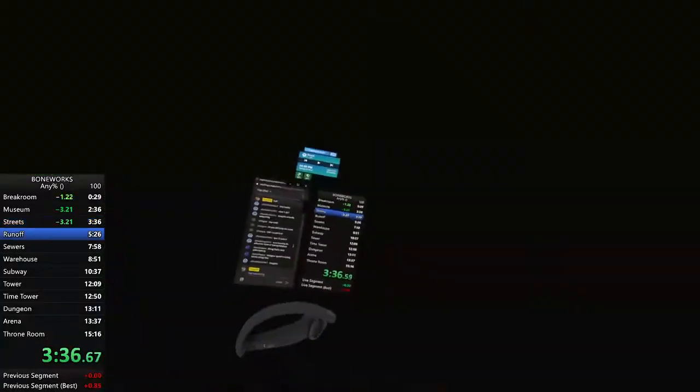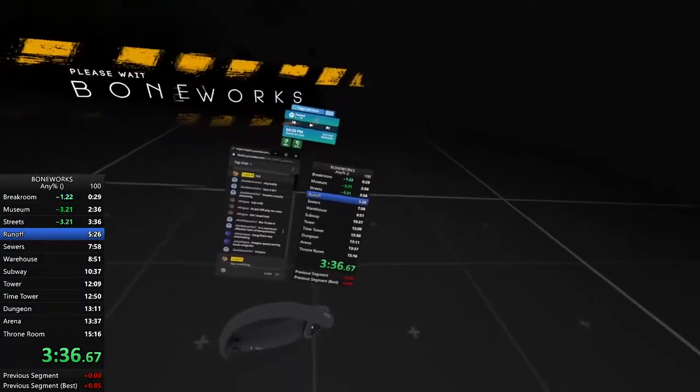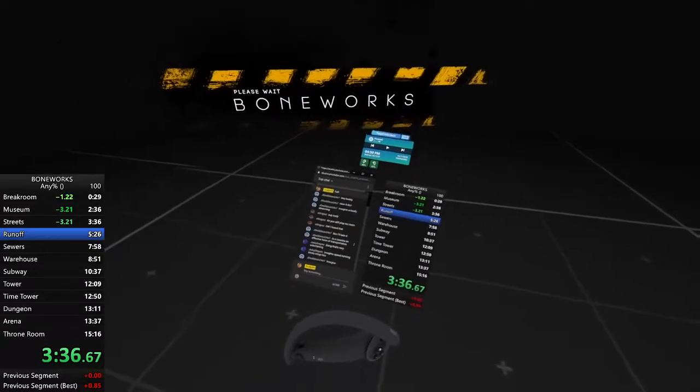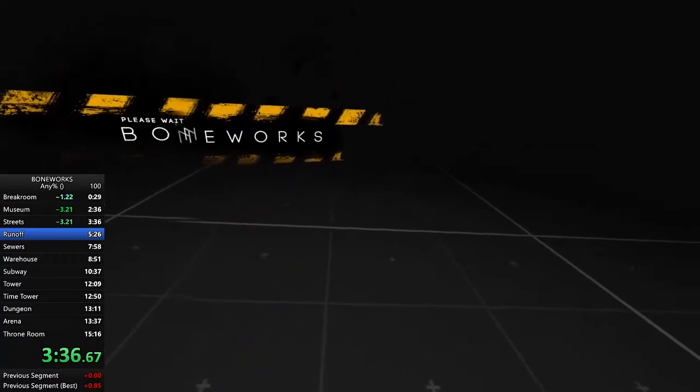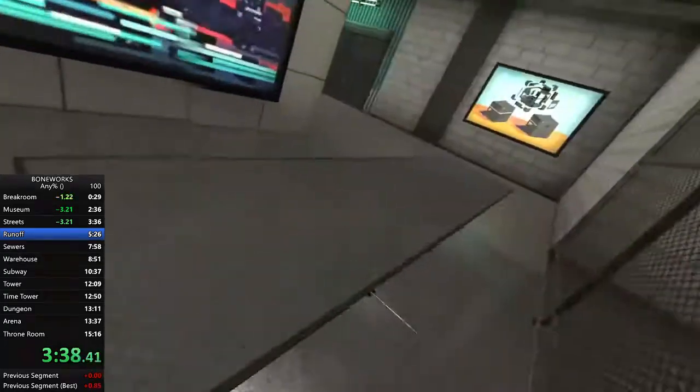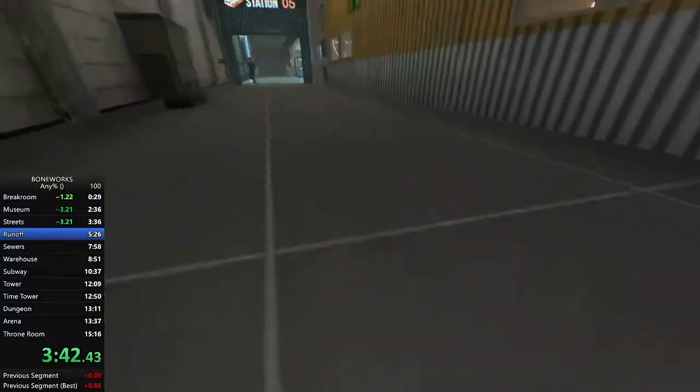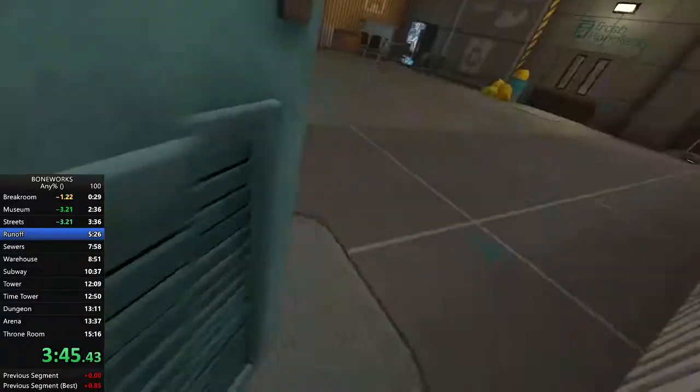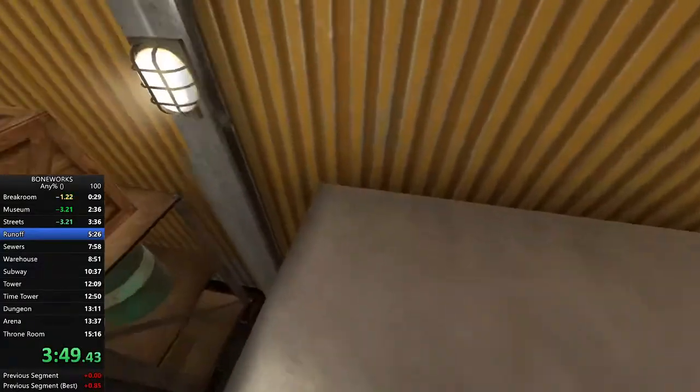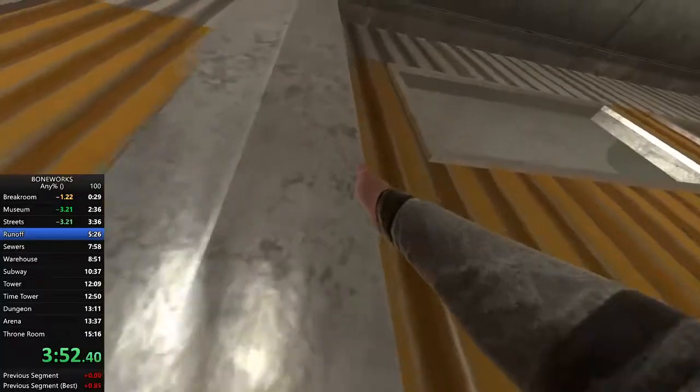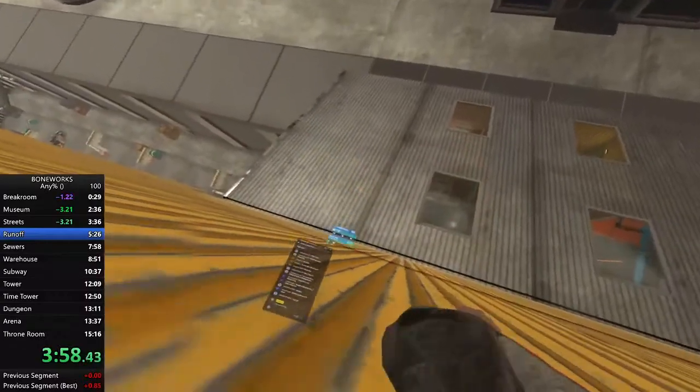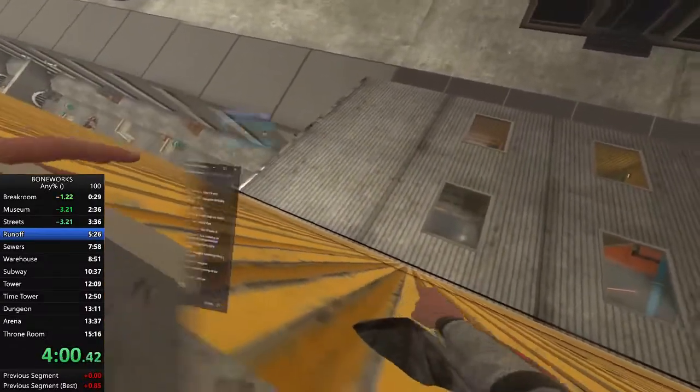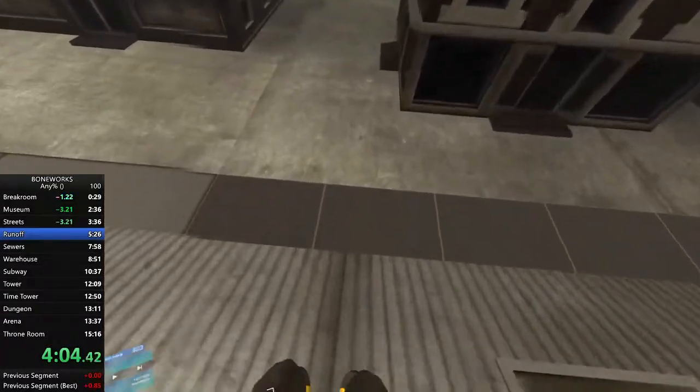This is a once in a lifetime opportunity boys. Bad jump. Not sure how that hand was grabbing onto anything, but that's alright. Come on, there we go.